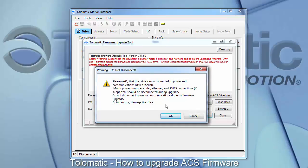The second warning will let you know that power loss during the upgrade process may cause the drive to become inoperable, and then it will have to be sent back to Tolematic for repair.